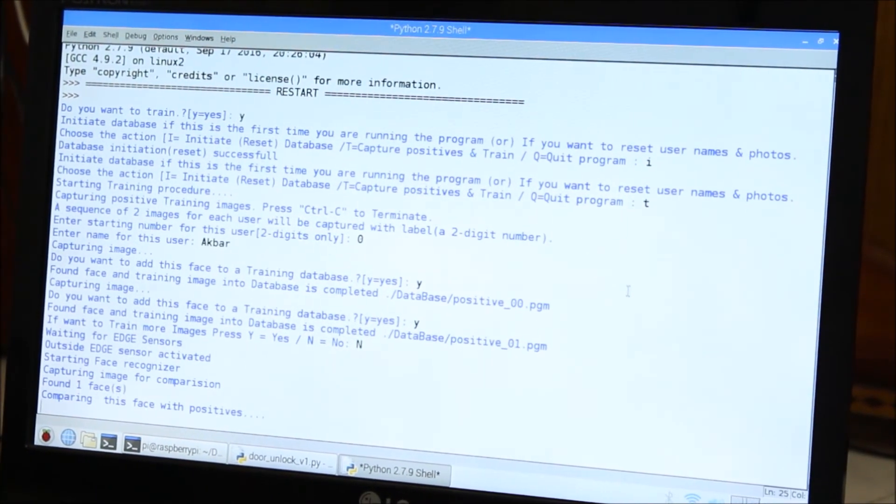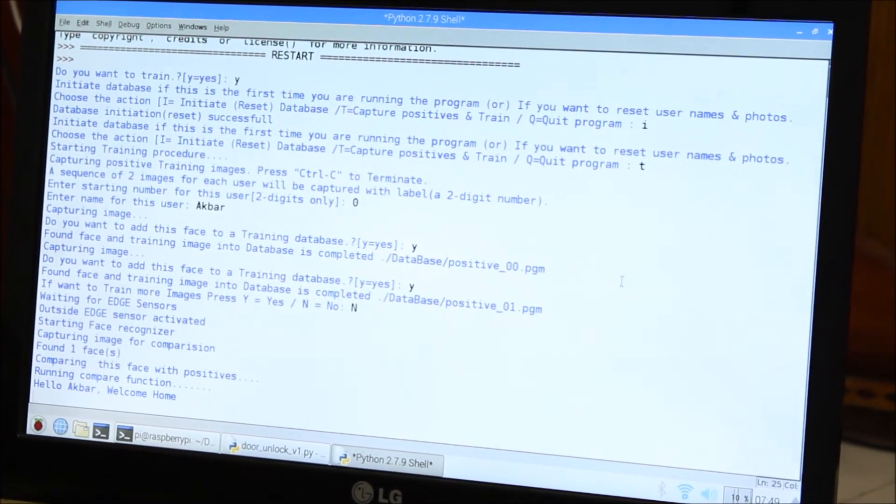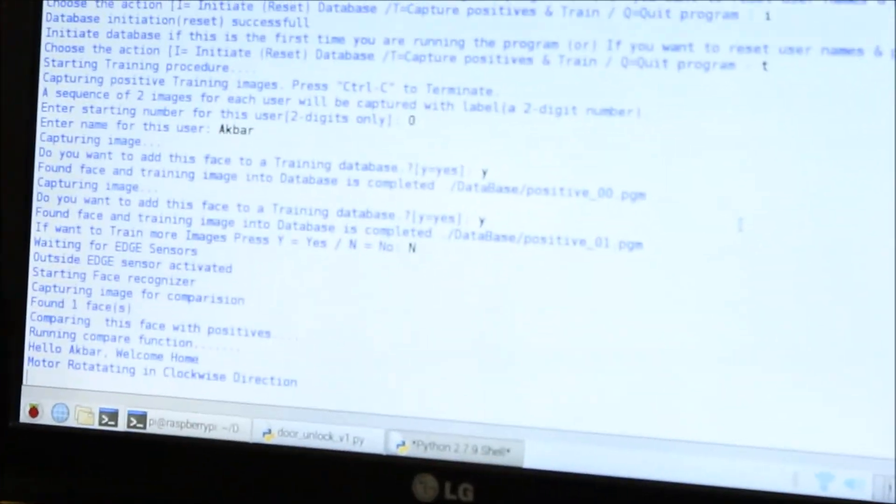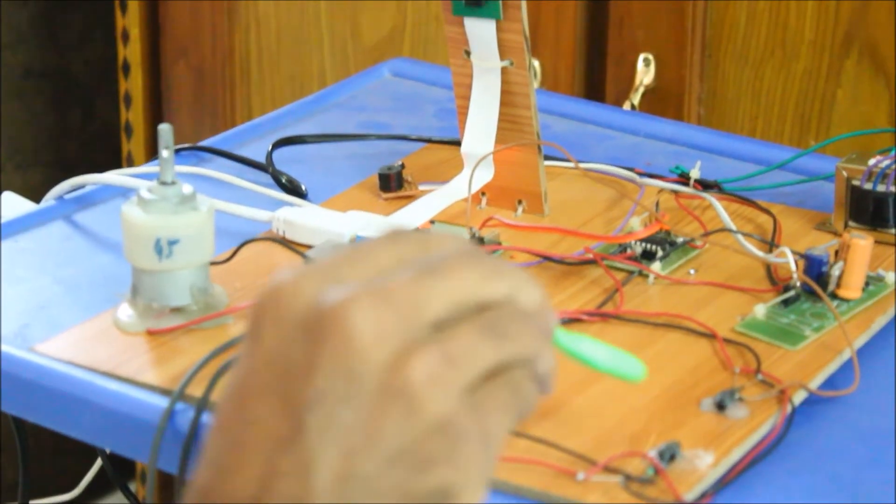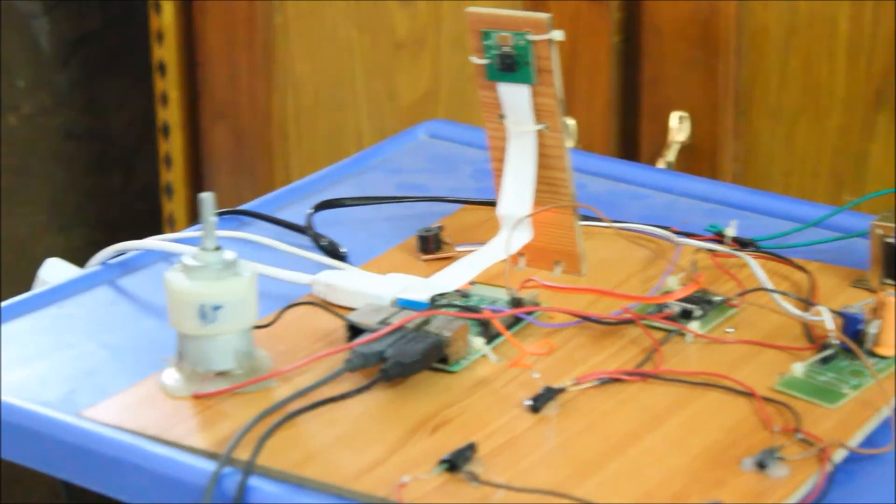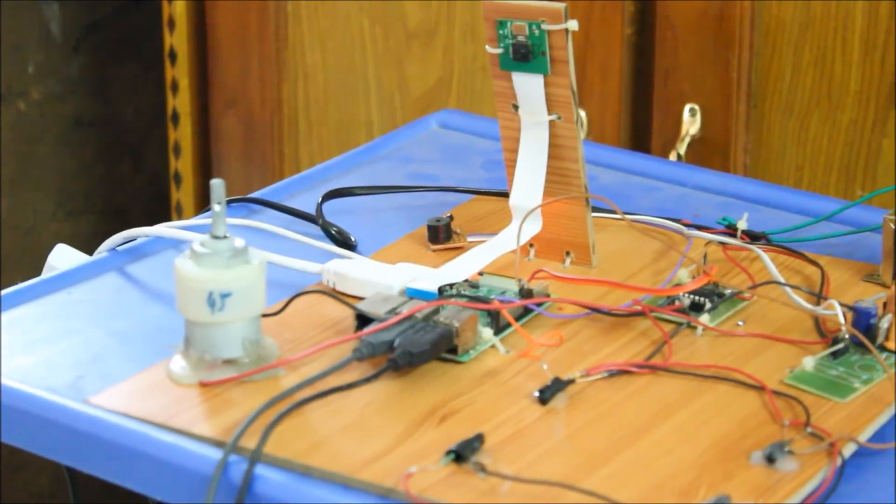So it will run the compare function. As you can see, after running the comparison function, it said hello Akbar, welcome home, and the motor rotates in clockwise direction.